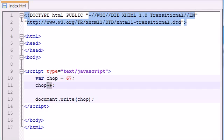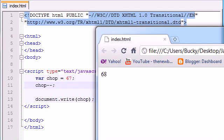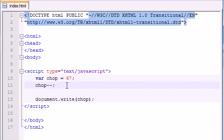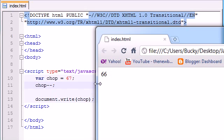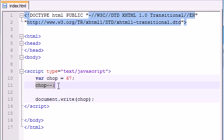You can also write chop minus minus. This is the decrement. Or what's it called? Decrement. Whatever. Not decrement. That's something else. So I don't want to talk about that. And see, it was 67 before. And then we took that variable, subtracted 1 from it. So now chop equals 66. And we printed it out on the screen.